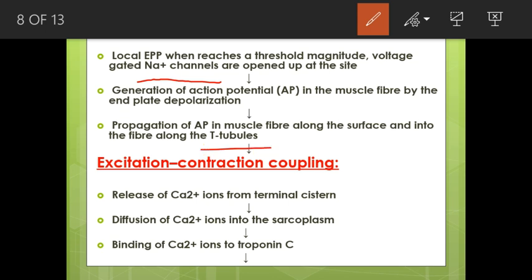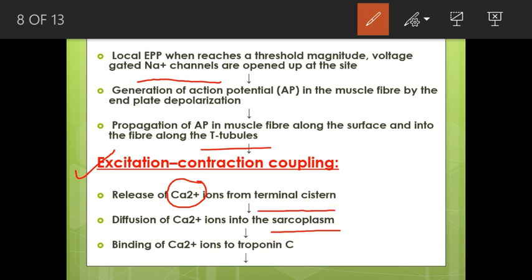Then we have excitation-contraction coupling, in which calcium ions are released from the terminal cisternae and diffuse into the sarcoplasm, where they bind to troponin C.